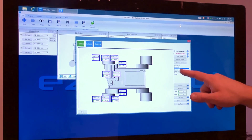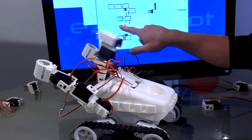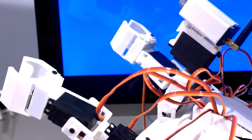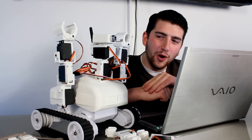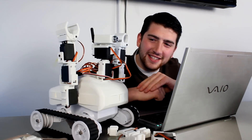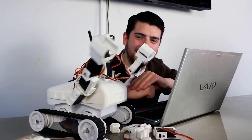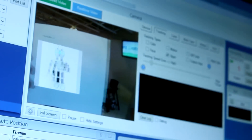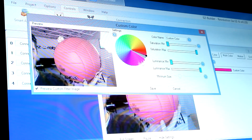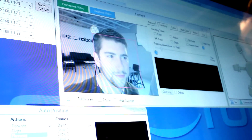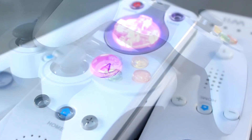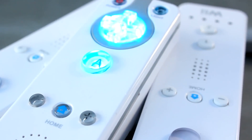Creating animations for your robot is easy with the auto-positioner. Add features like speech recognition, robot dance, glyph recognition, color detection, face tracking, joysticks, Wii controllers, and hundreds more.